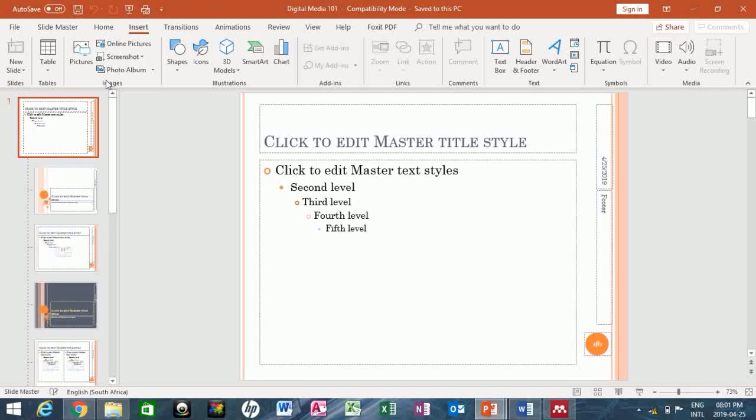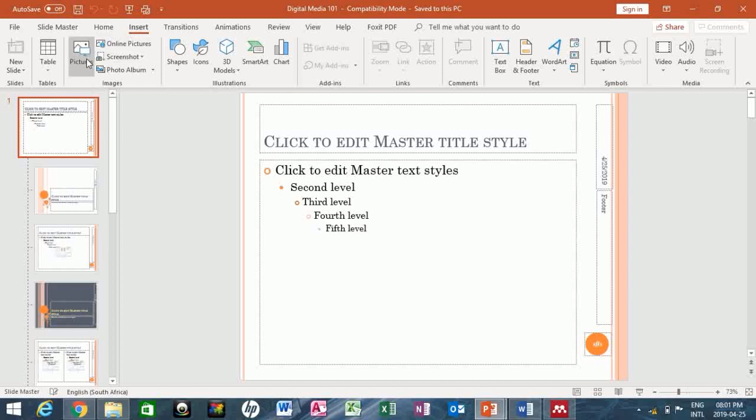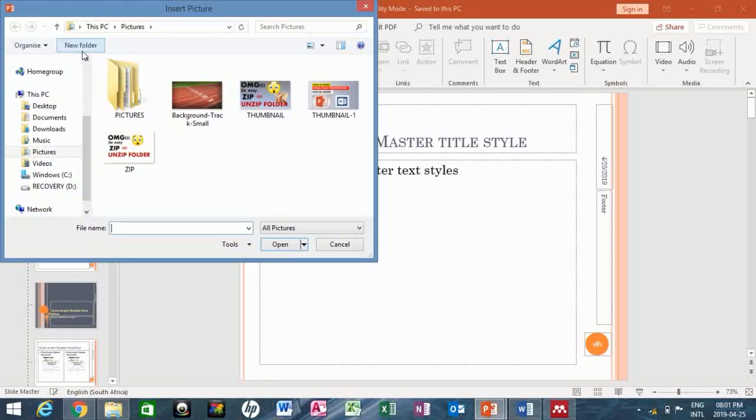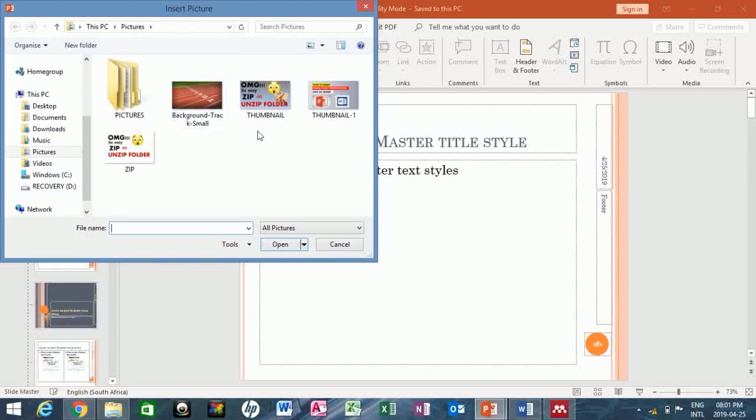If you want to search for a picture online, then you click at this part and search for the picture or logo you want online. But here I do have a picture saved in my laptop, so what I will do is just click here and locate the picture I want to use.